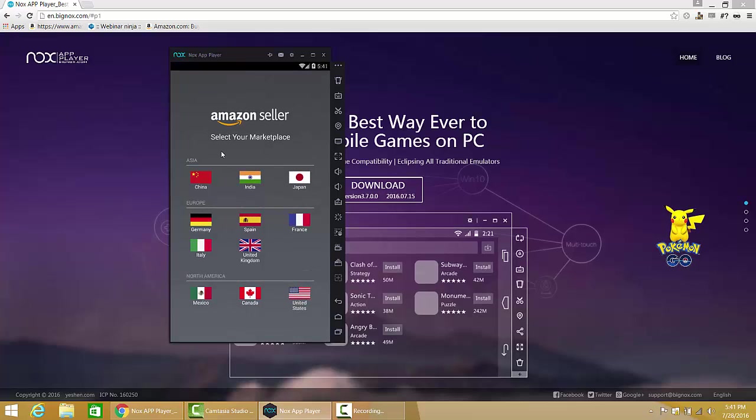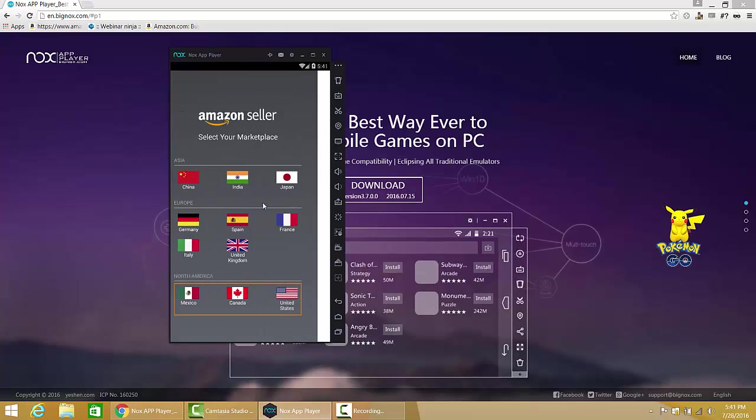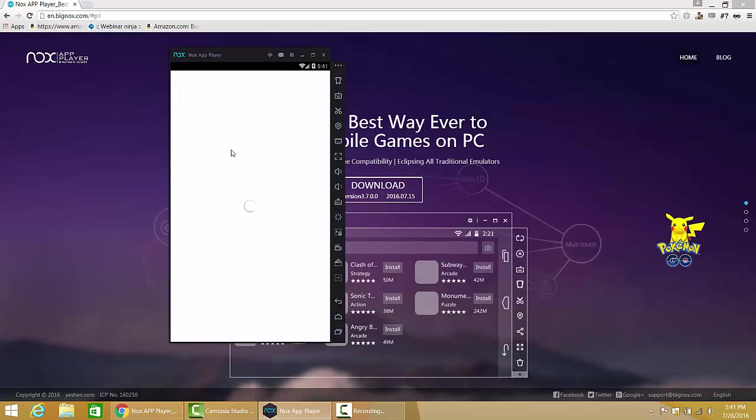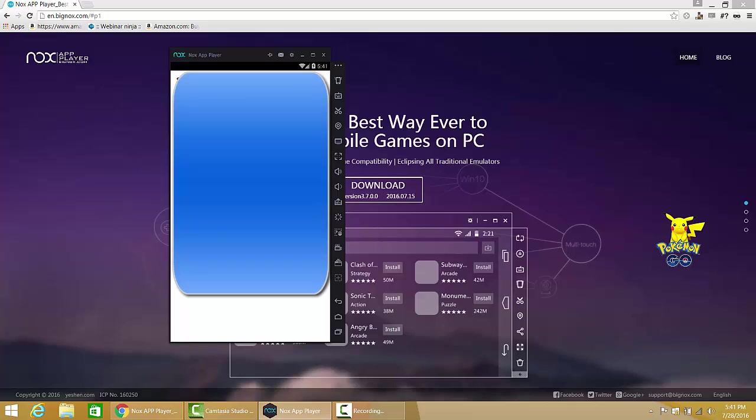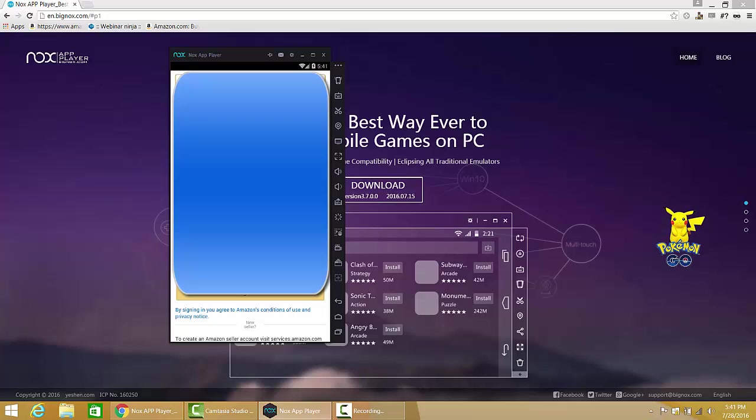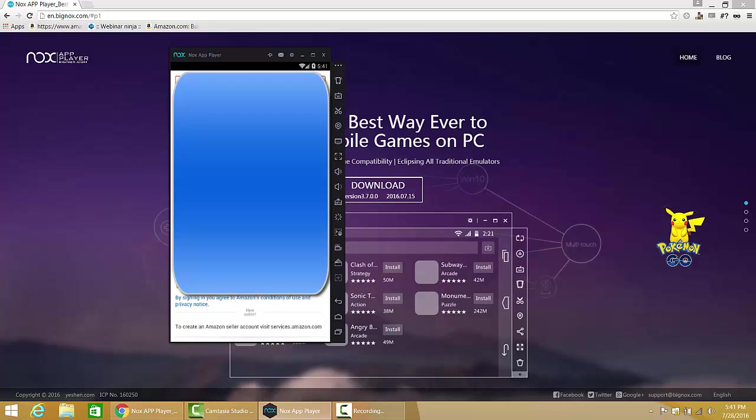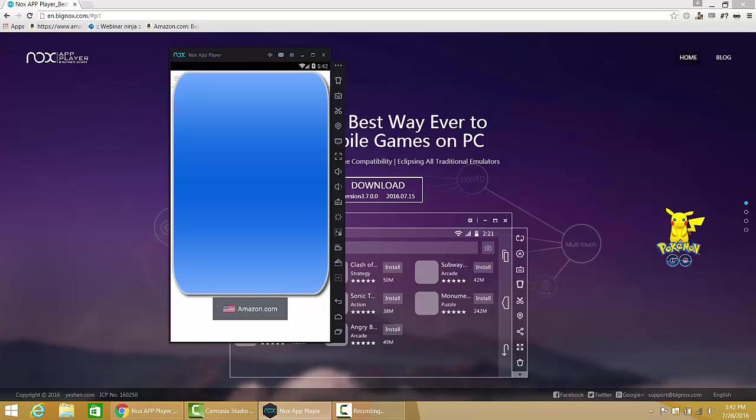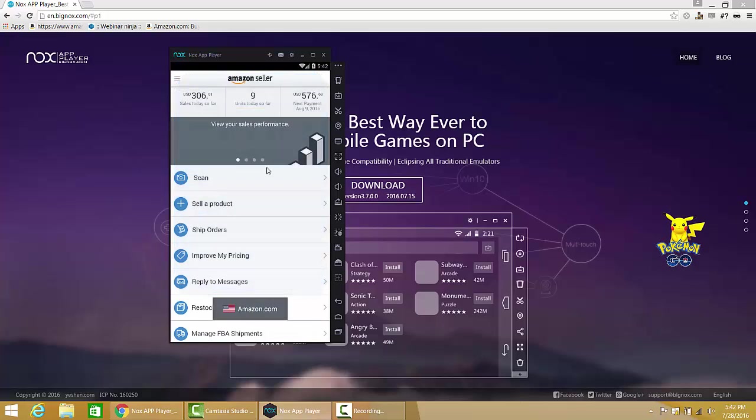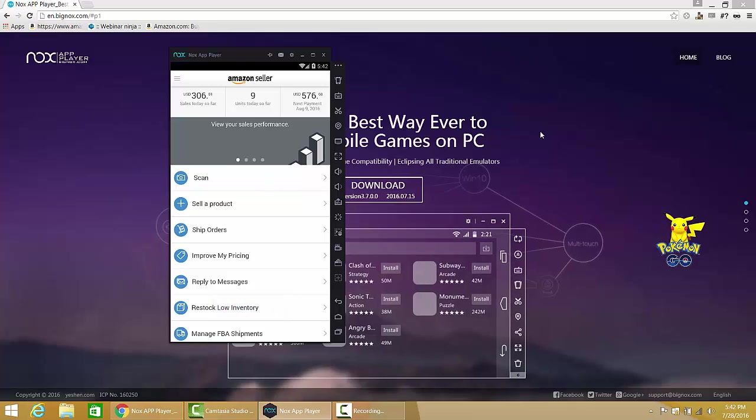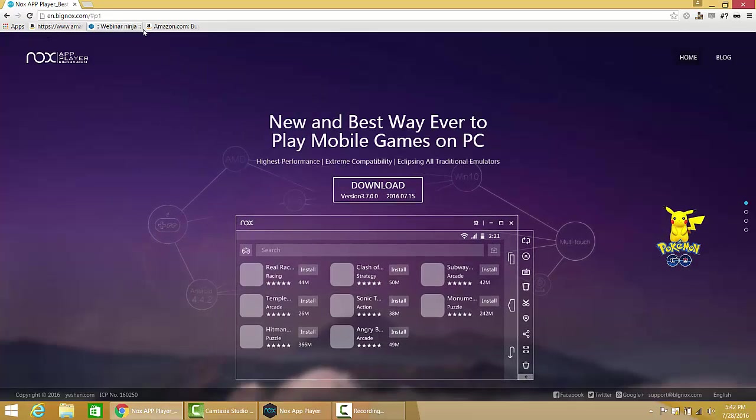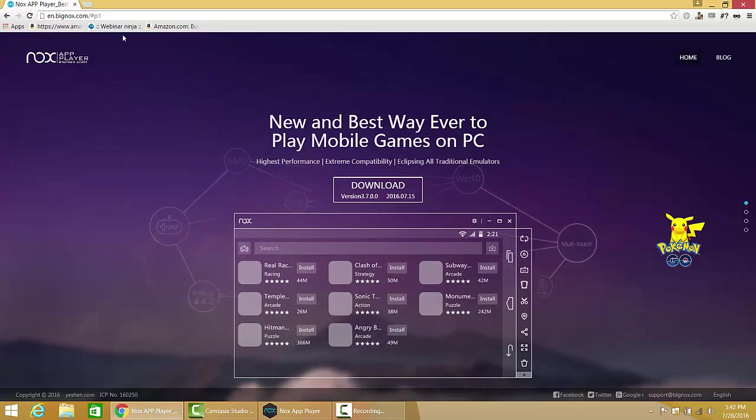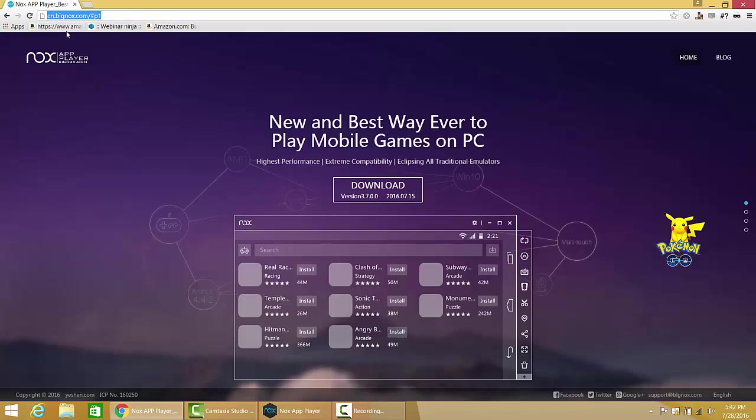We've installed Amazon seller, we log into Amazon seller, I'm going to put my information in here. Again, this is all pretty basic stuff. Okay, now I'm logged in, Amazon seller app, you guys should be very familiar with this. So, let me show you how this works.